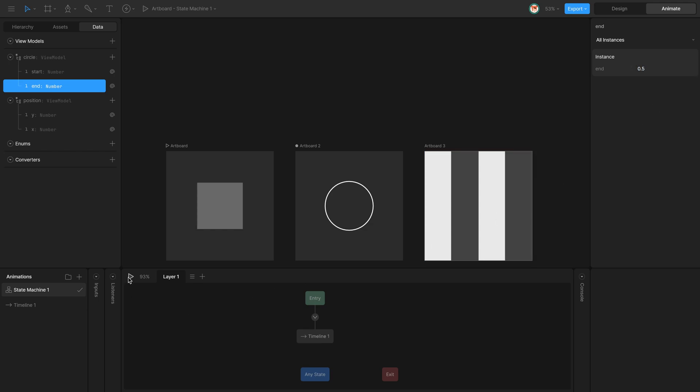I'm going to play, and now we can see that the End and Start of those properties are reflected on the Start and End of the TrimPath. So if I change this to 0.75, 0.1, the TrimPath changes accordingly.